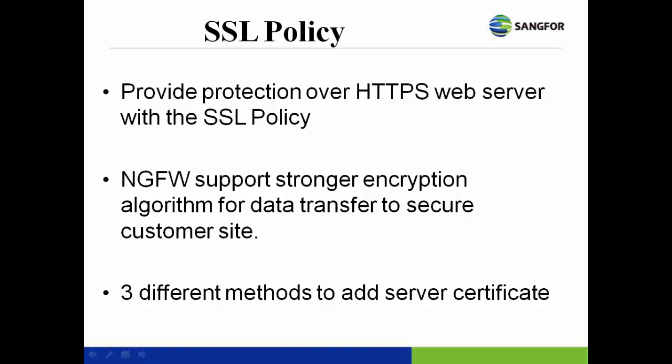Users also have to set up the server certificate required for the SSL policy. There are 3 different ways to add in the server certificate, like import the SSL signer certificate and import public private key.